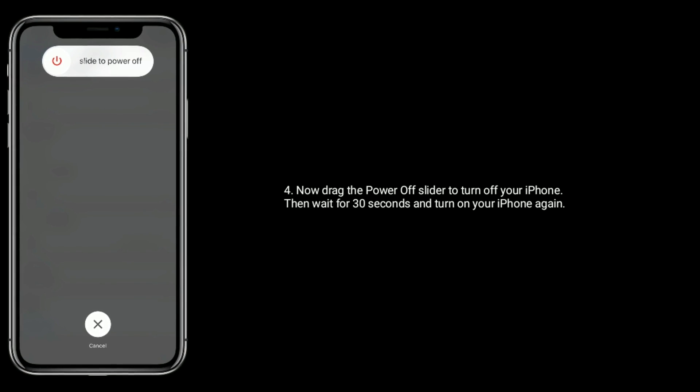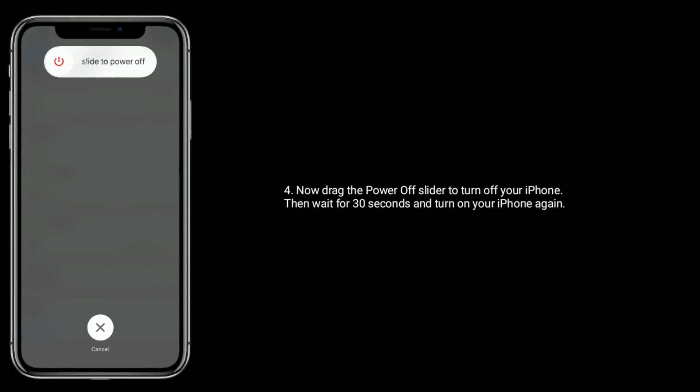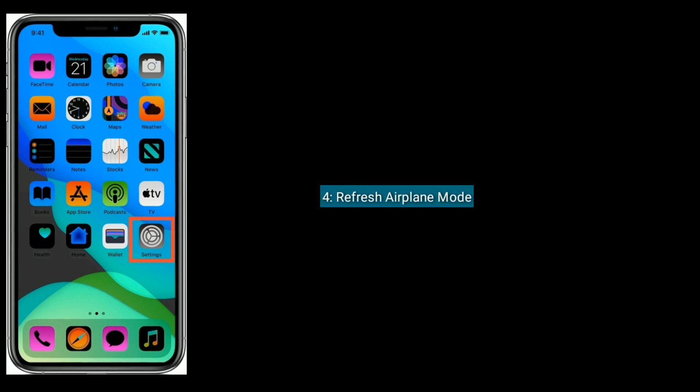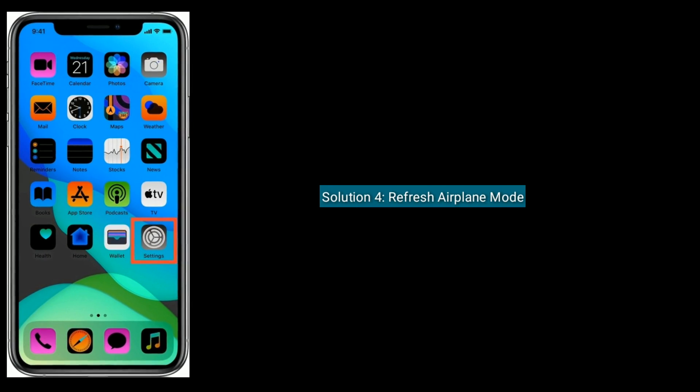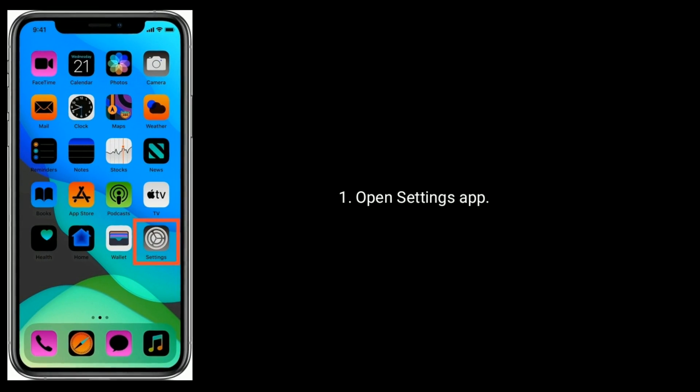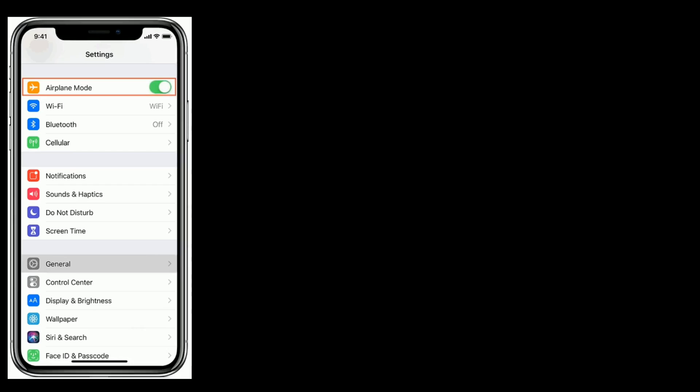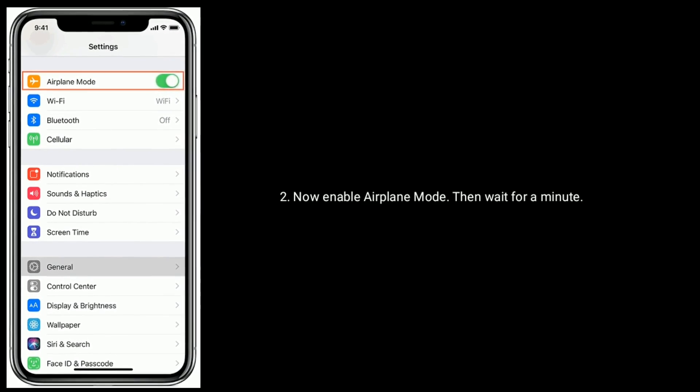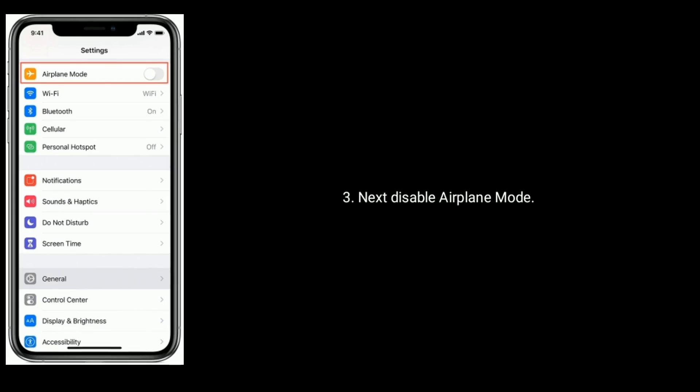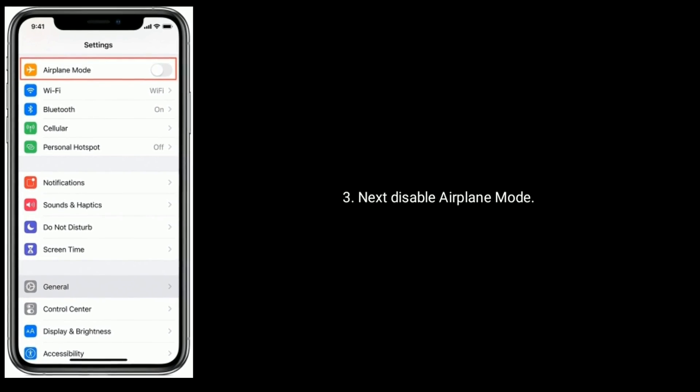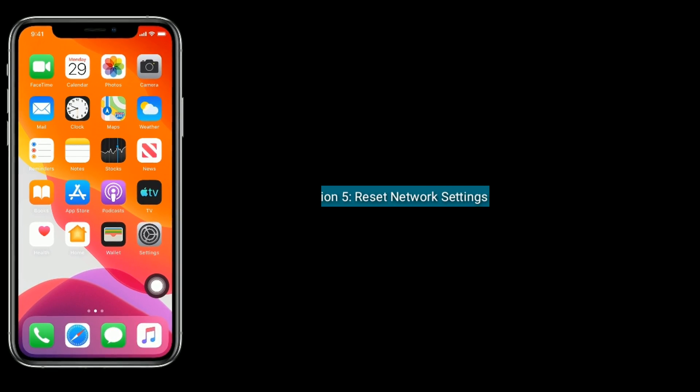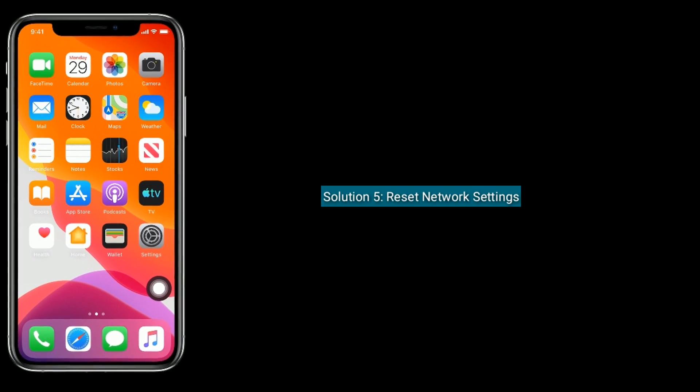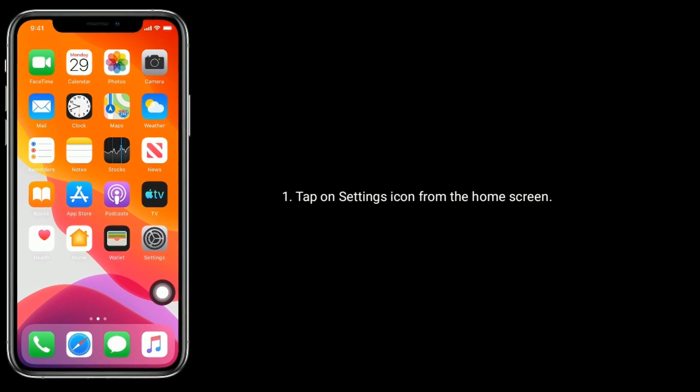Solution 4 is refresh airplane mode. Open Settings app, now enable Airplane Mode, then wait for a minute. Next disable Airplane Mode.